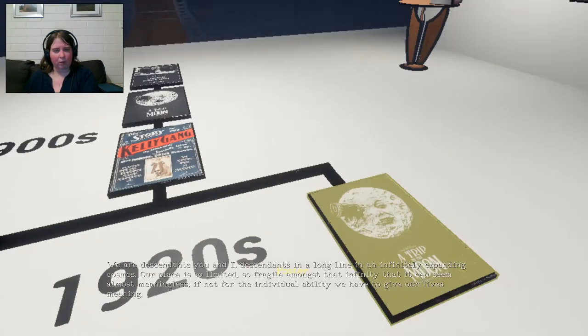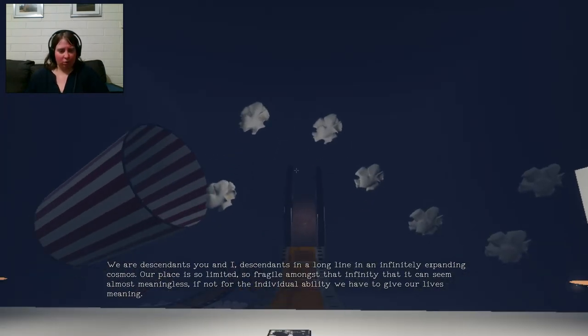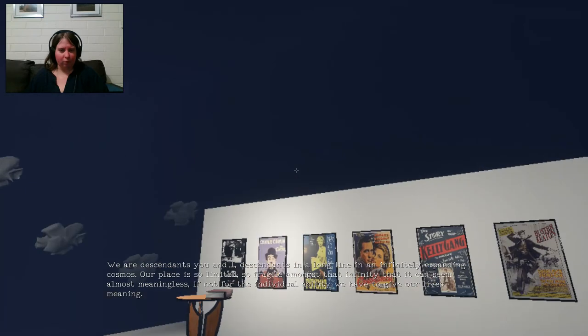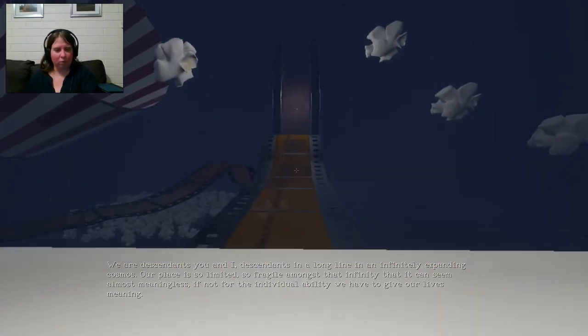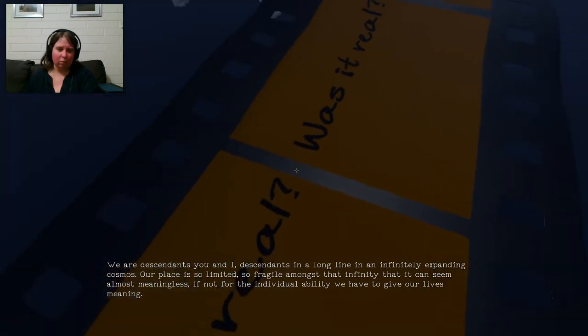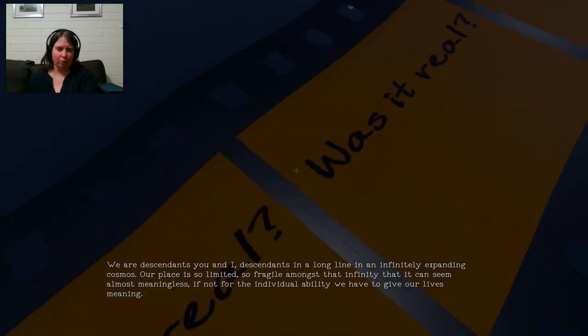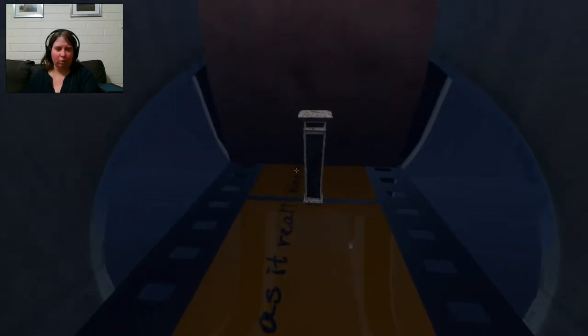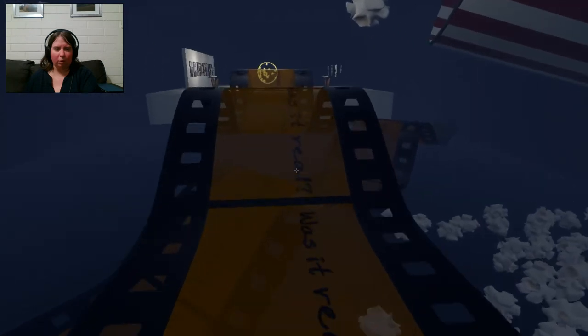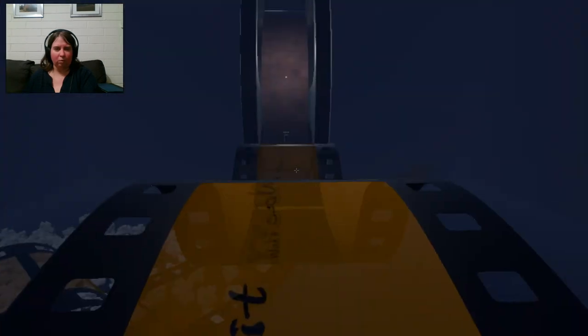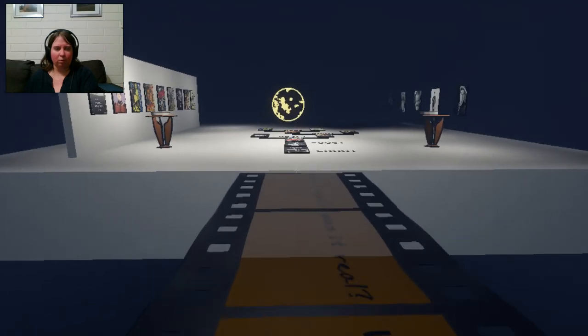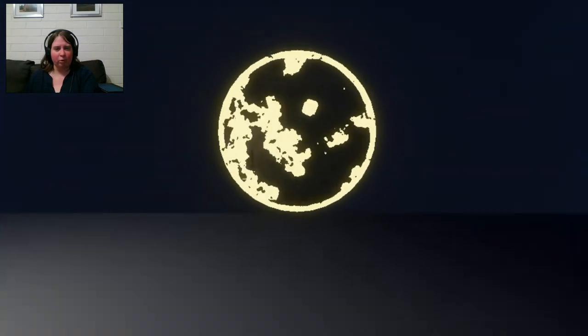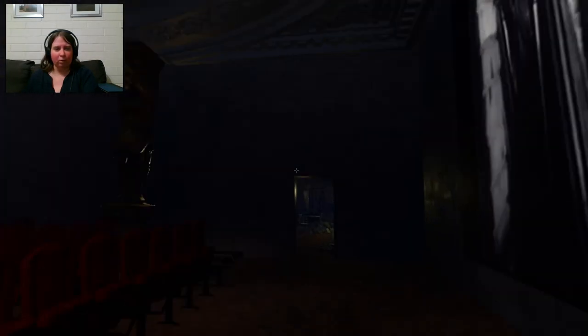We are descendants, you and I. Descendants in a long line in an infinitely expanding cosmos. Our place is so limited. So fragile amongst that infinity that it can seem almost meaningless. If not for the individual ability we have to give our lives meaning. Was it real? Was it real? I don't know. It says key. Projection. Another portal. Okay. Okay. That's cool. That took a while. But all good. Okay. So go through here. Oh. We're back here.